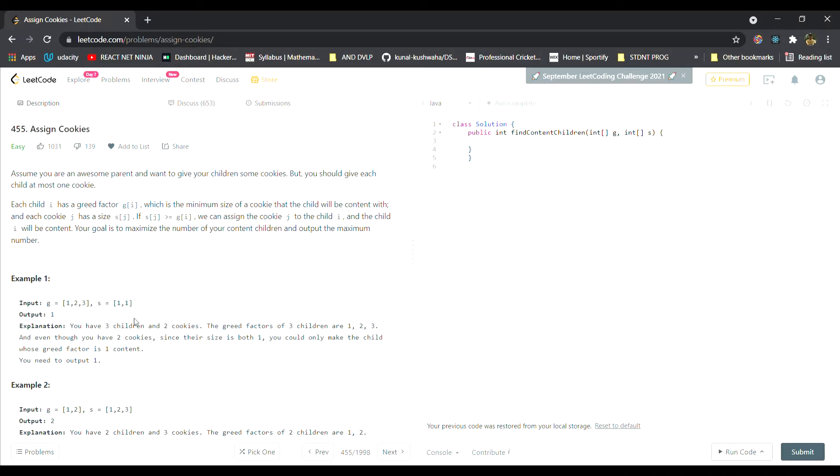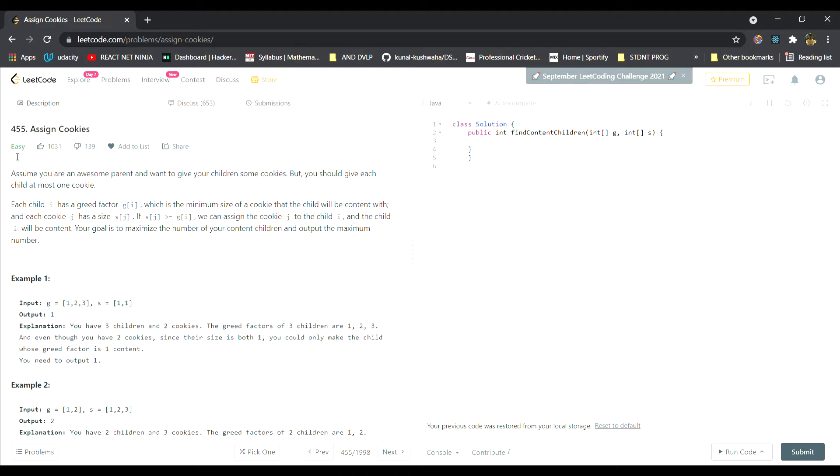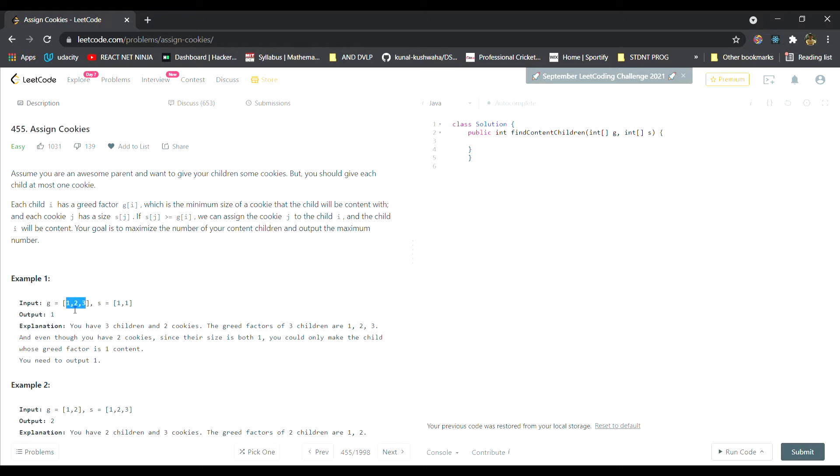Hey everyone, welcome to the video. Today I'll be solving question number 455 that says Assign Cookies. It's an easy problem. The question says that we are given a child i who has a grid factor gi. The array g contains three children and each element represents the grid factor of the respective child.